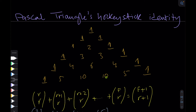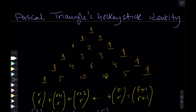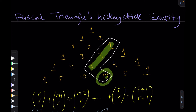We're going to look at some more neat things about Pascal's triangle. Today we're going to be looking at the hockey stick identity, which basically says that if you start from a border and make this hockey shape — this is the handle of the hockey stick and this is the blade of the hockey stick.